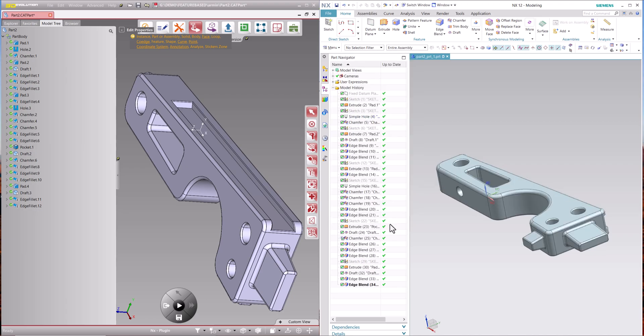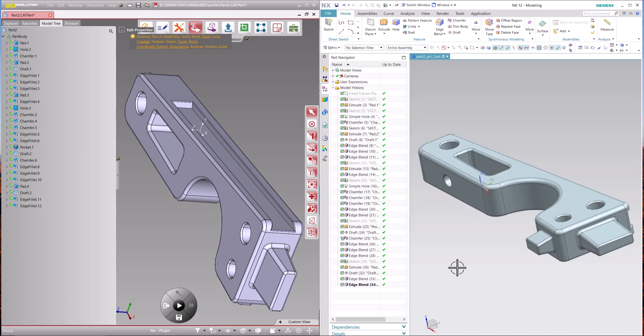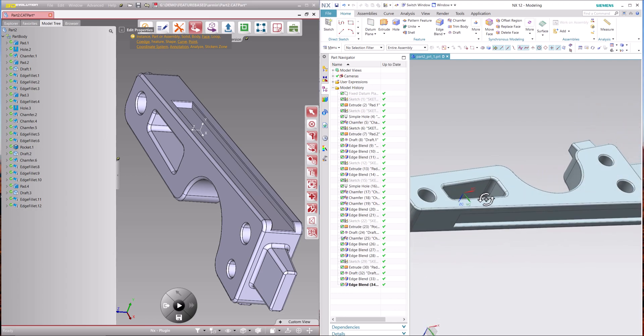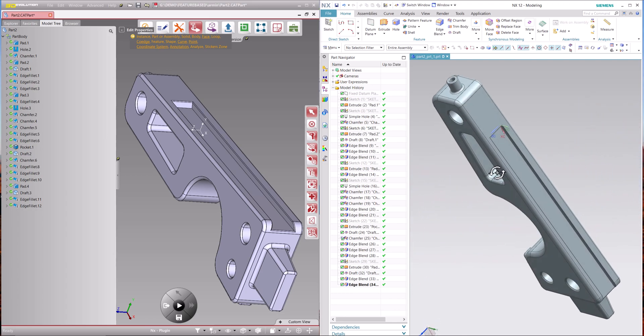After conversion, all features are editable, and sketches retain the exact constraints and annotations as in the original CAD system format.